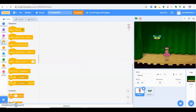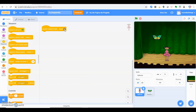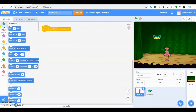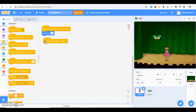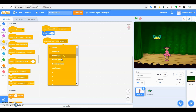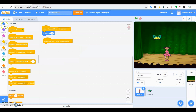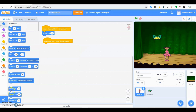Andiamo su Situazioni. Prendiamo questo: quando si preme il tasto — in questo caso freccia destra — andiamo su Movimento. Cosa deve fare la ballerina? Deve cambiare x di 10. Torniamo su Situazioni: quando si preme il tasto freccia sinistra, la ballerina dovrà cambiare sempre x, ma questa volta di meno 10, perché si muoverà nel senso opposto.